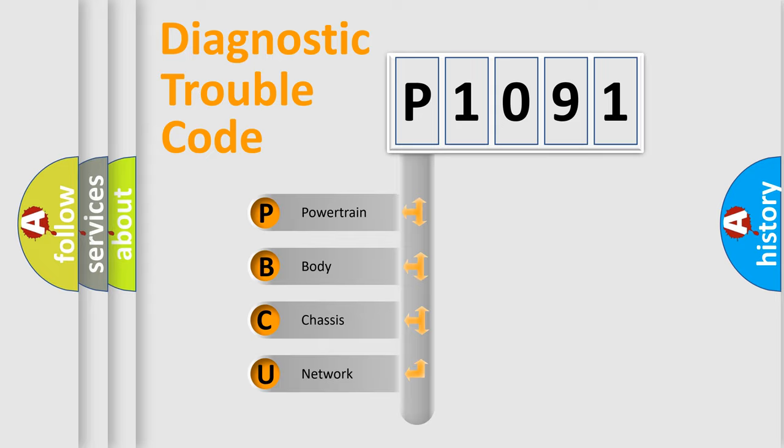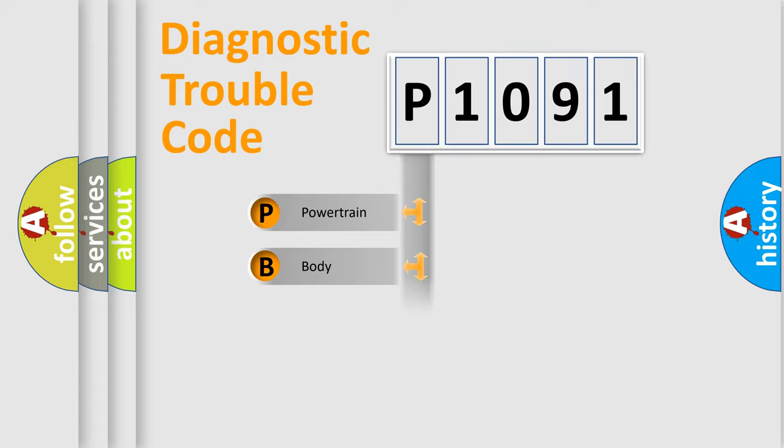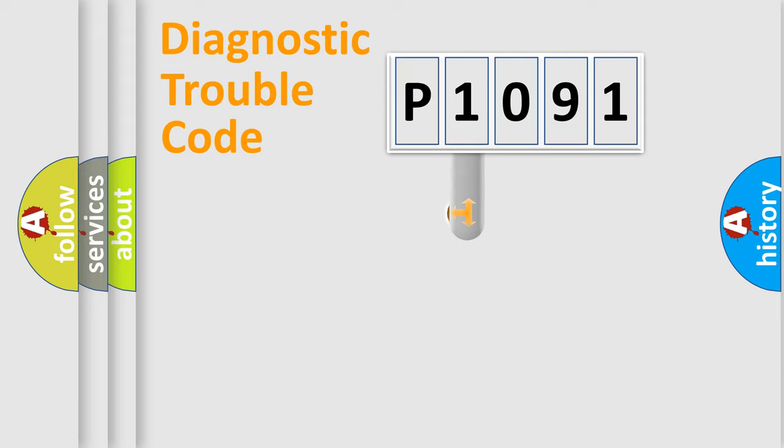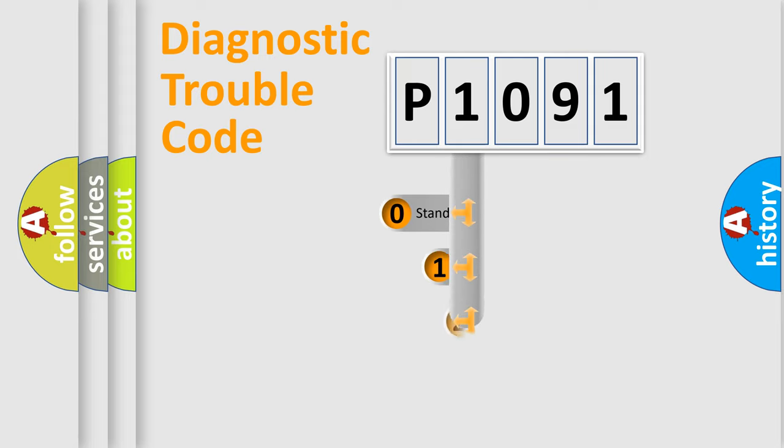We divide the electric system of automobile into four basic units: Powertrain, body, chassis, and network. This distribution is defined in the first character code.